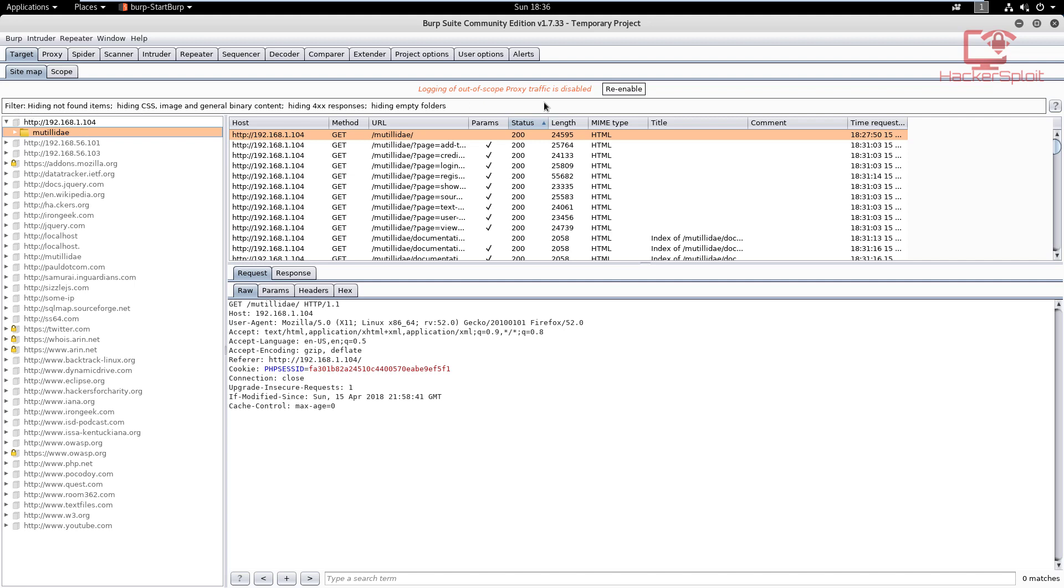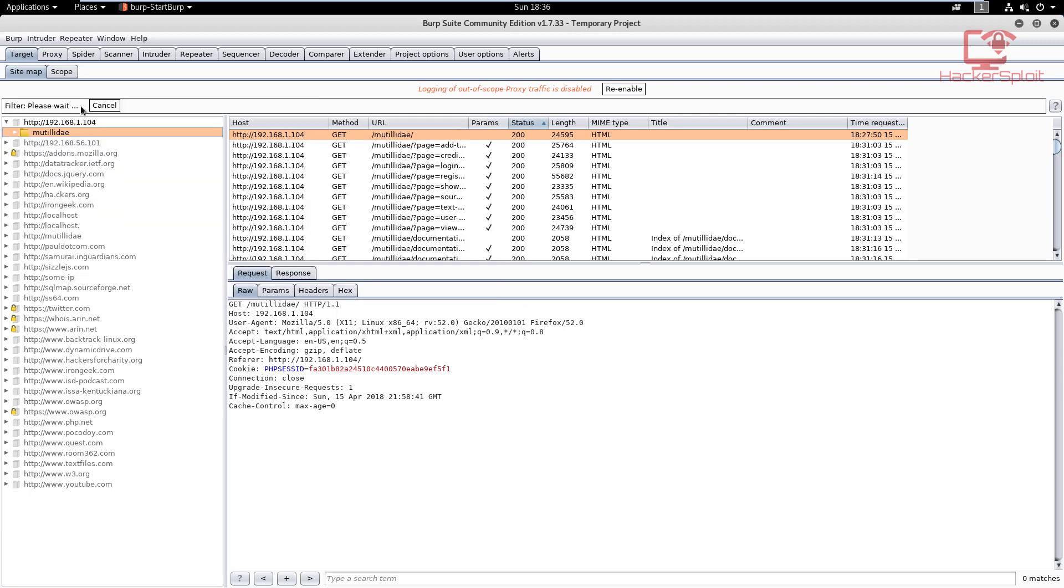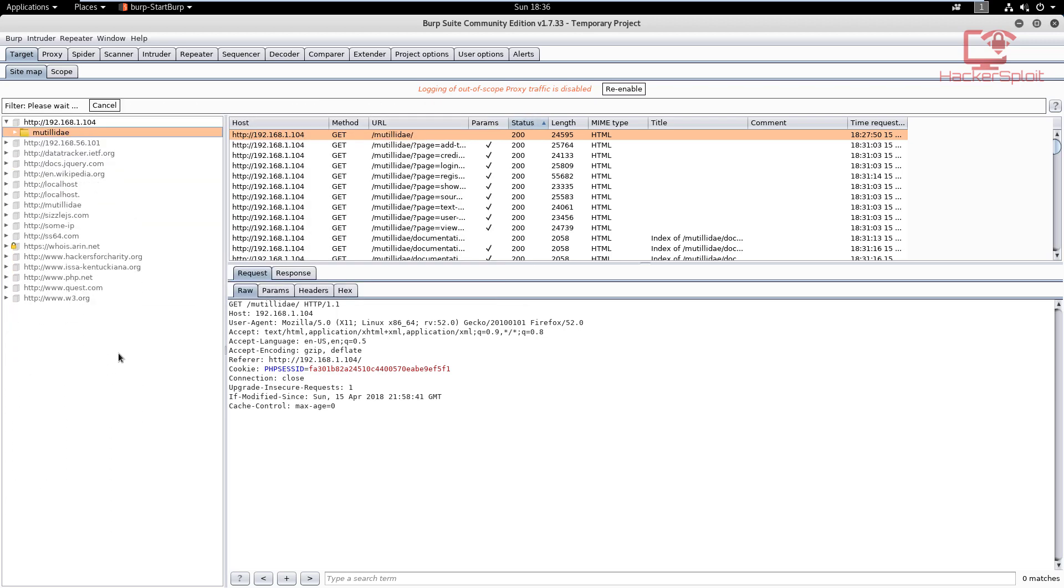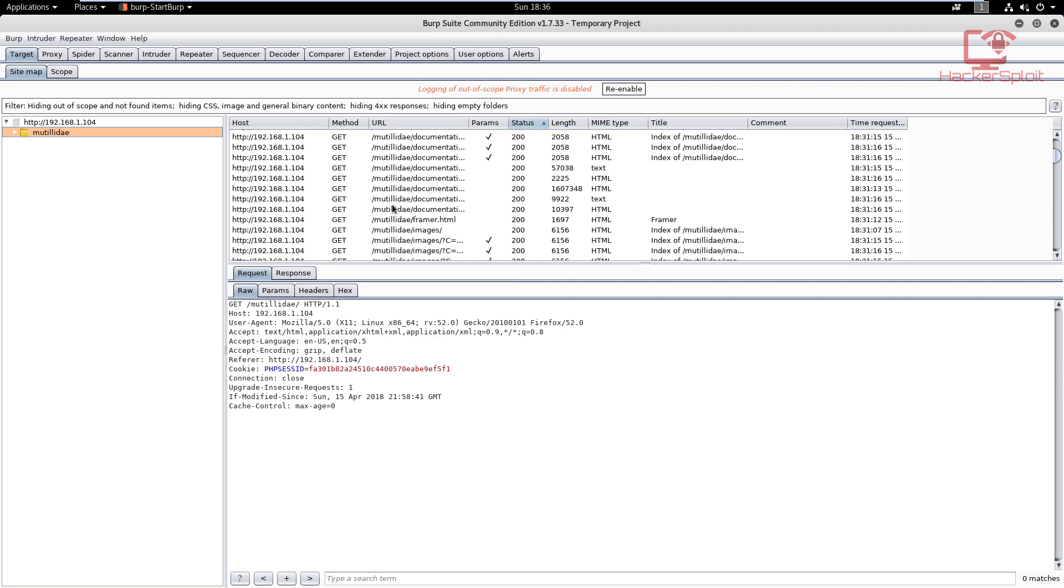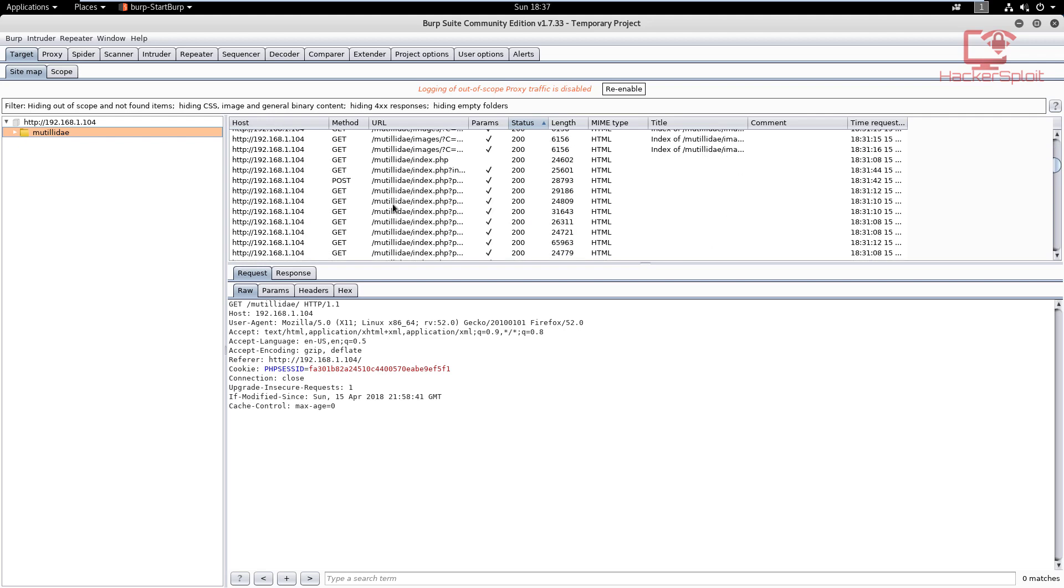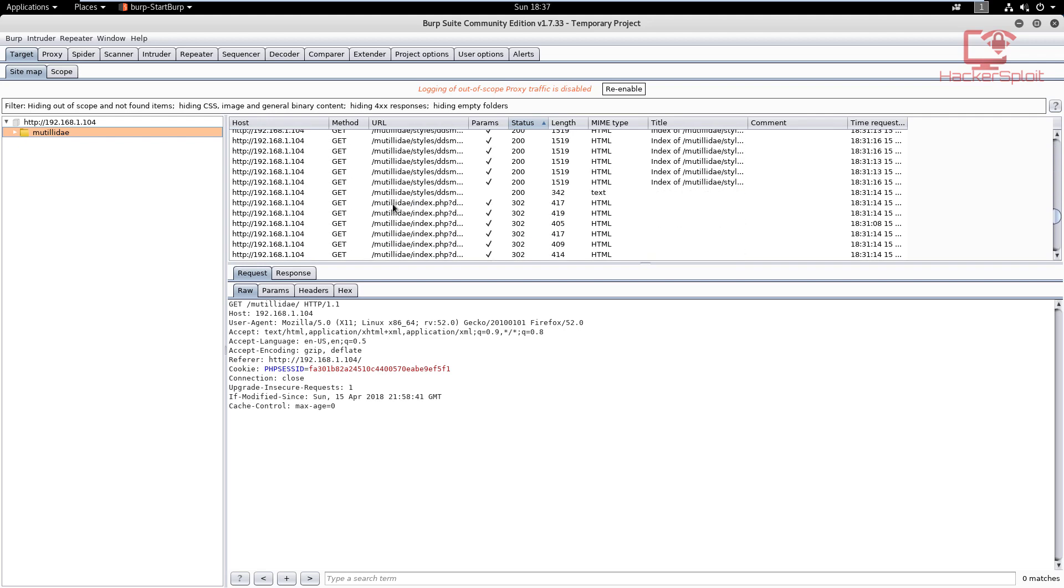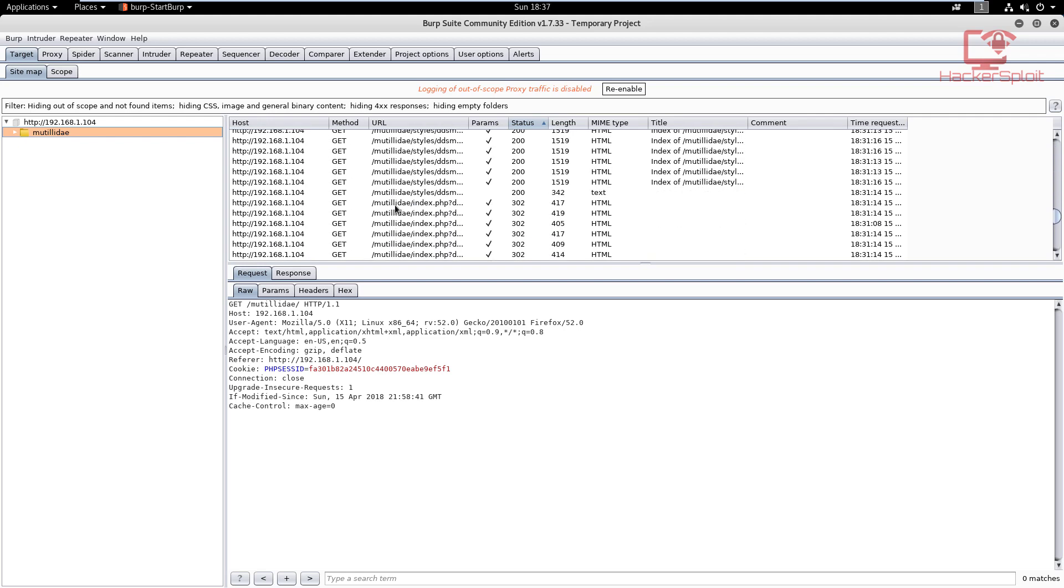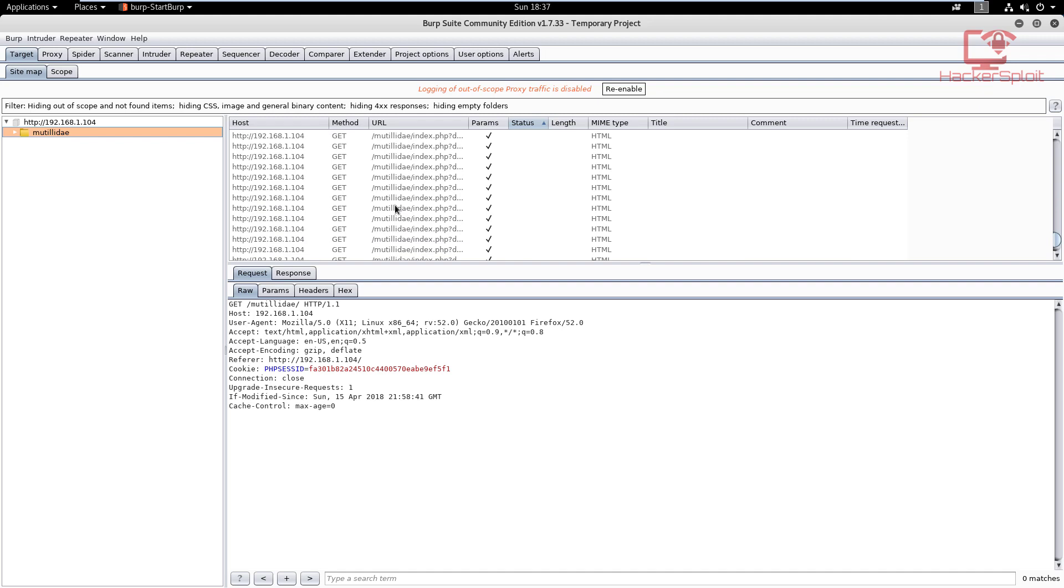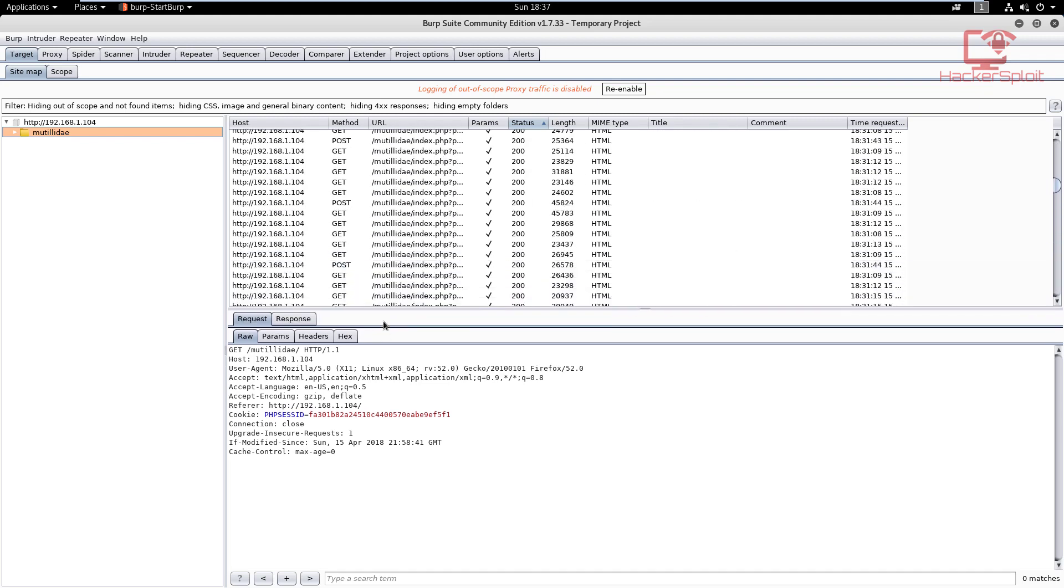Let me show you how to get rid of all of these reference links and to essentially show the items in scope only. What you can do is click on Filter right here—this little bar is the filter bar. It's going to bring up this small window. You want to focus on the filter by request type and make sure you check 'show only in-scope items.' This will essentially filter all the results to show you only links, resources, or files that are within the scope.